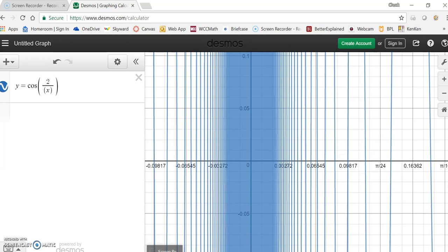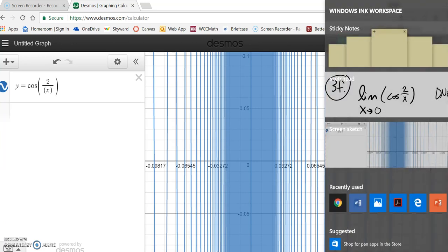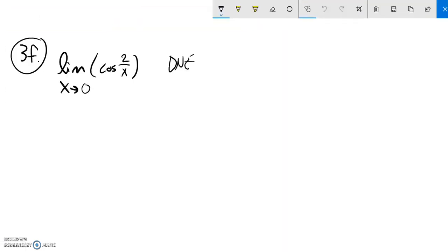So definitely this is a limit that does not exist. I noticed what I did.